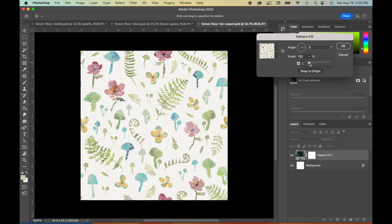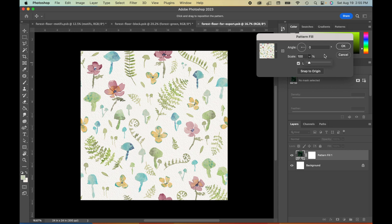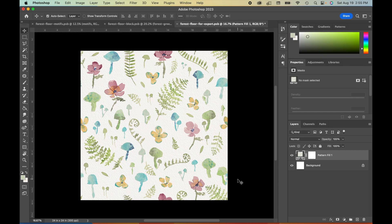You can also zoom in some more if you'd like to. This could be a good thing to do if, for example, you're sharing on social media and you don't want to post the entire repeat. For exporting, I'm just going to keep this at 100% scale because I do want to export this as a repeating tile. So hit OK.